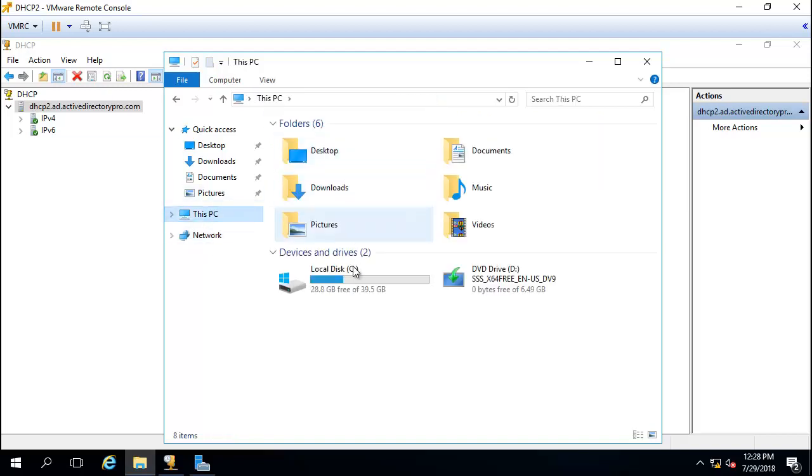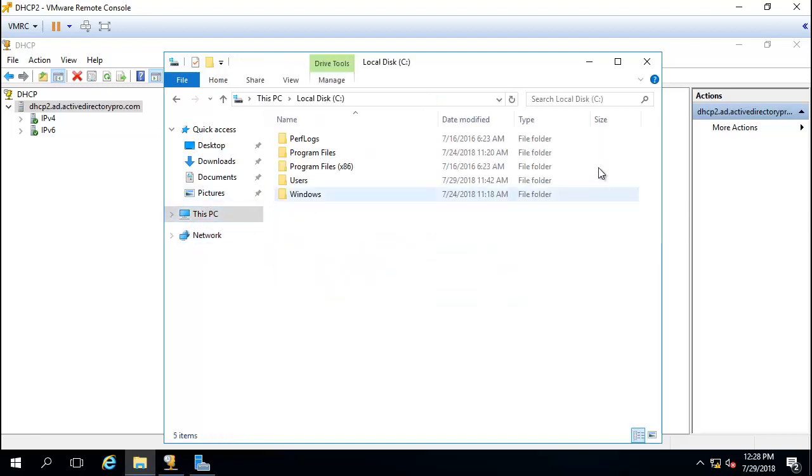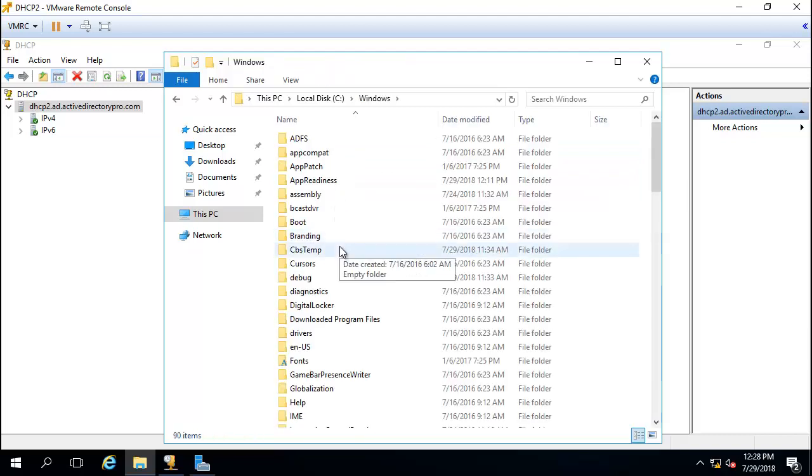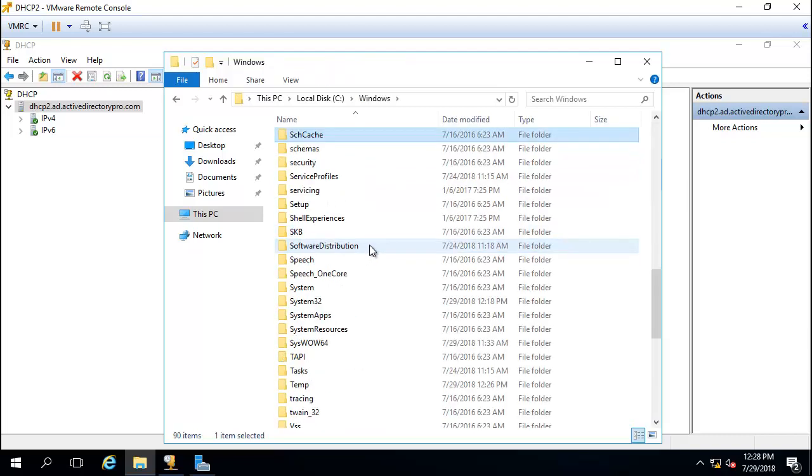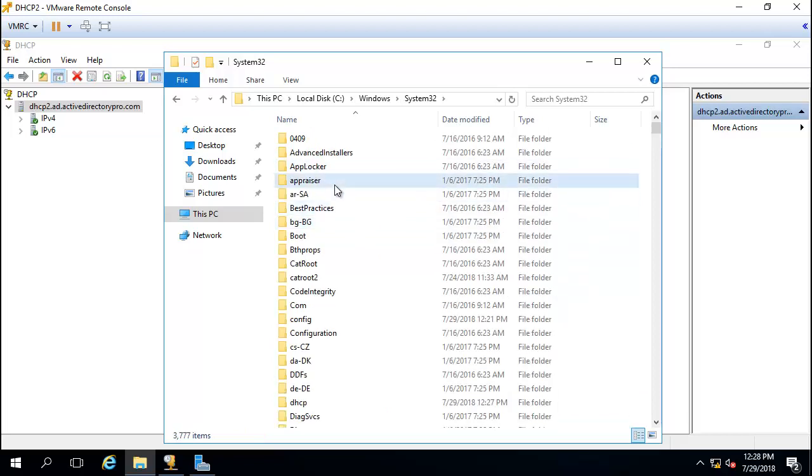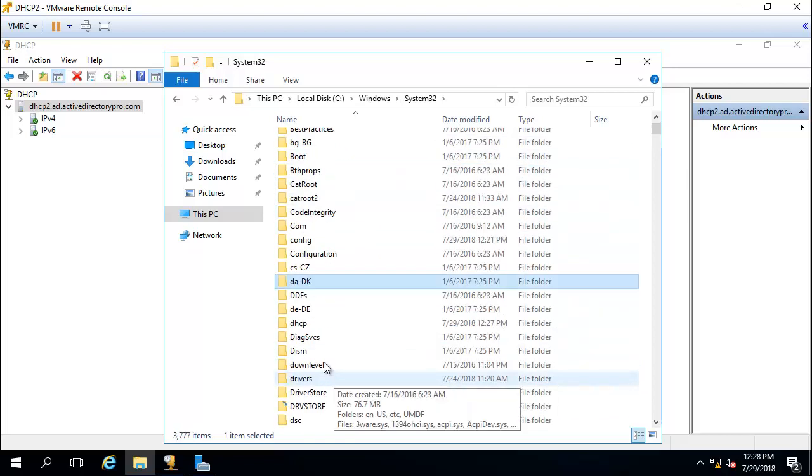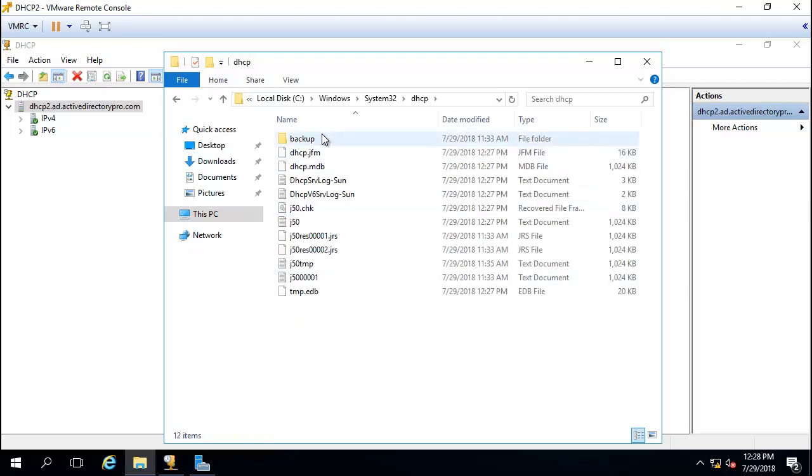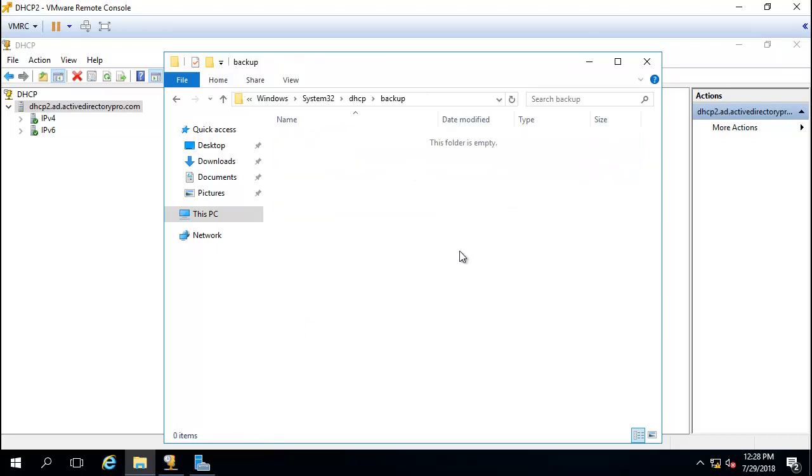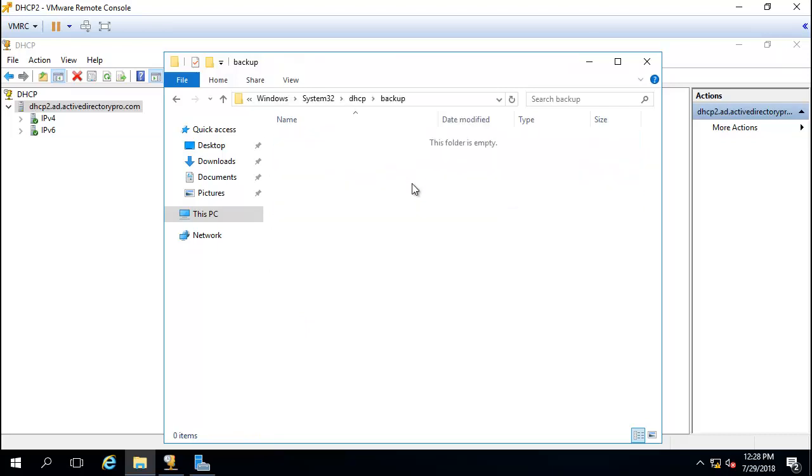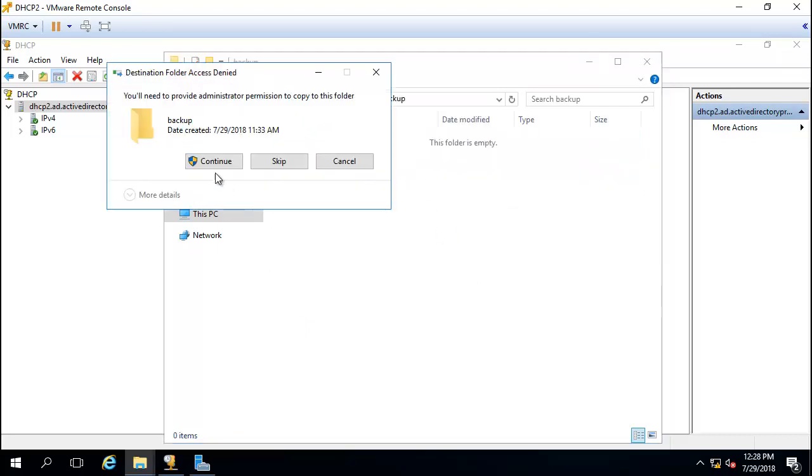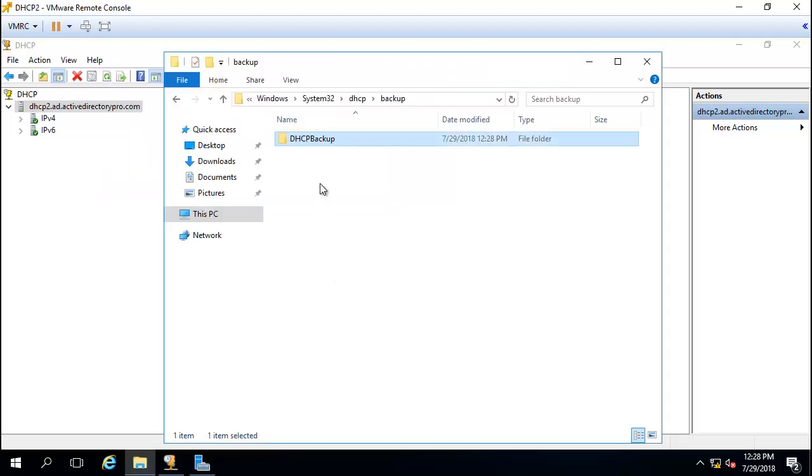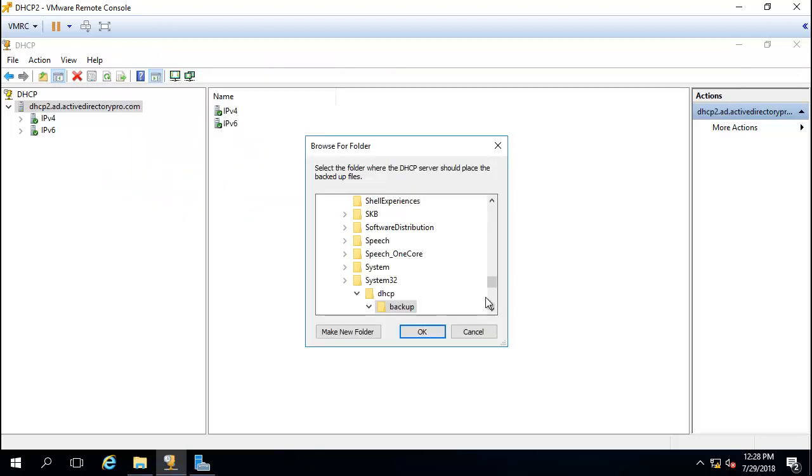I'll just paste my backup in here and continue. Now let's try the restore again.